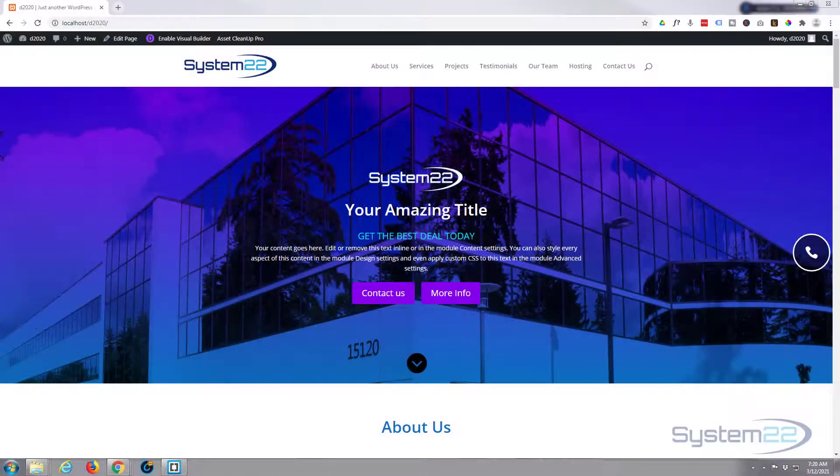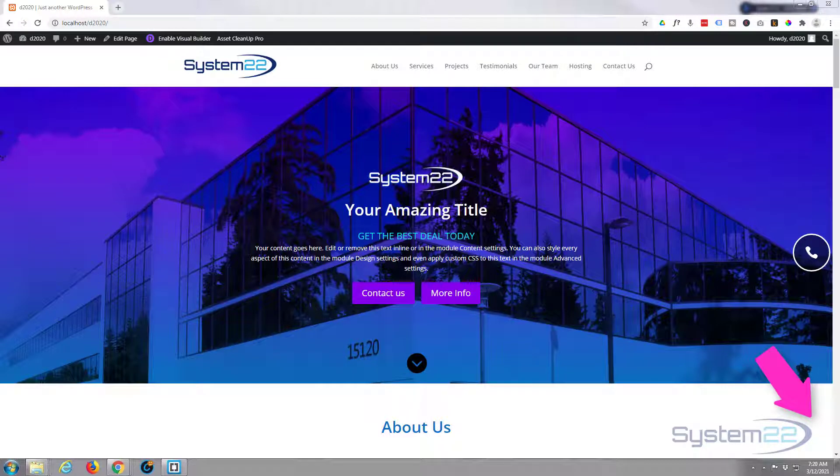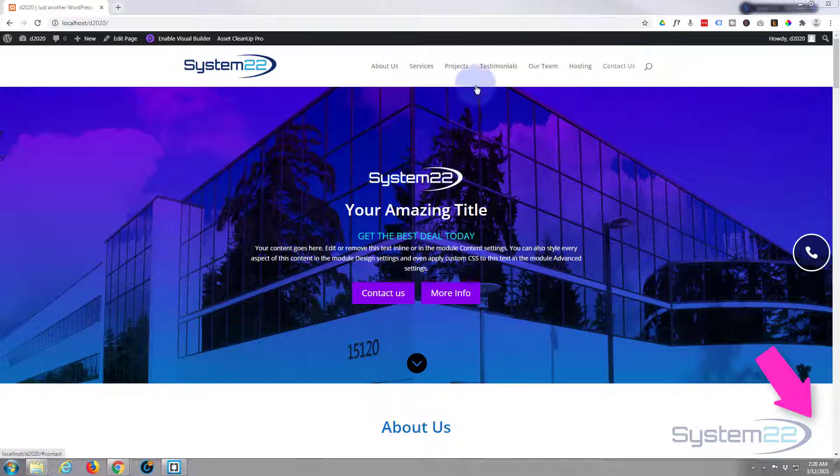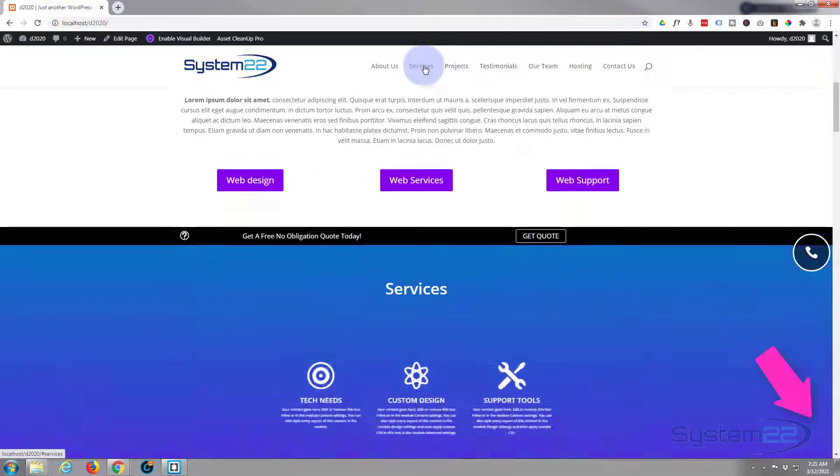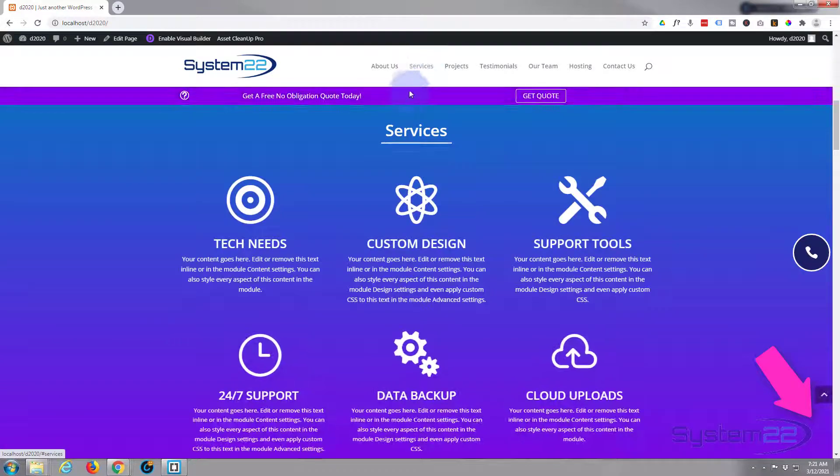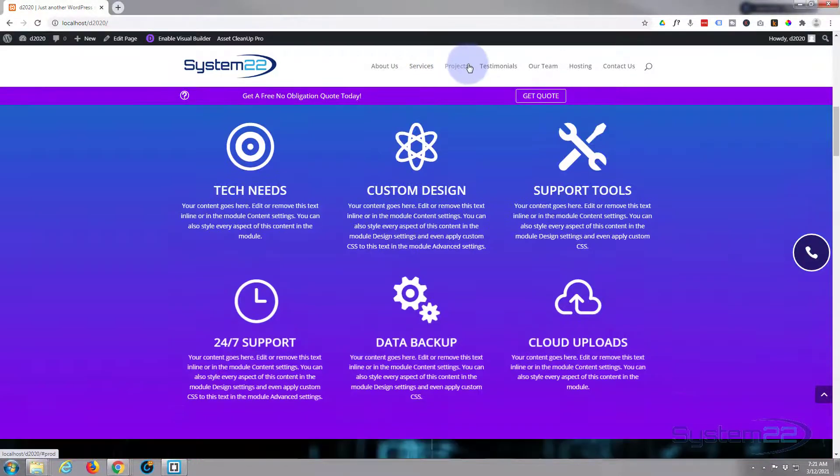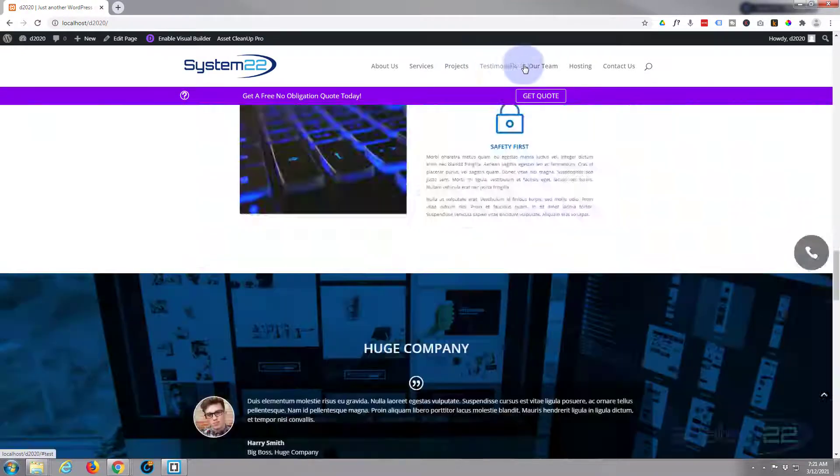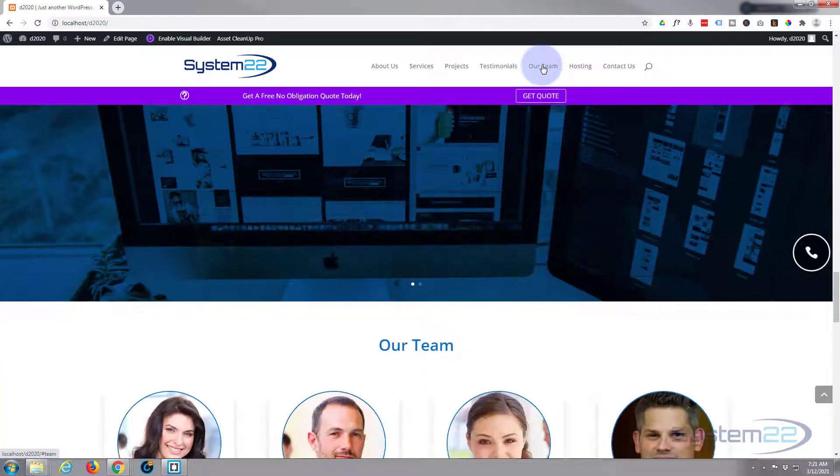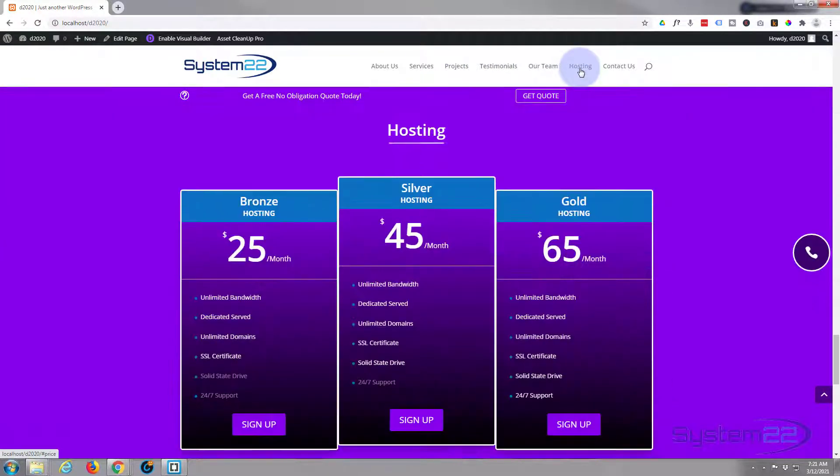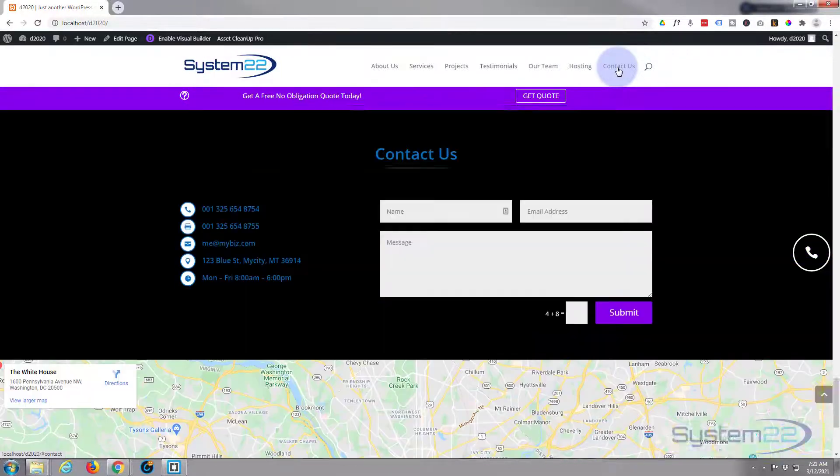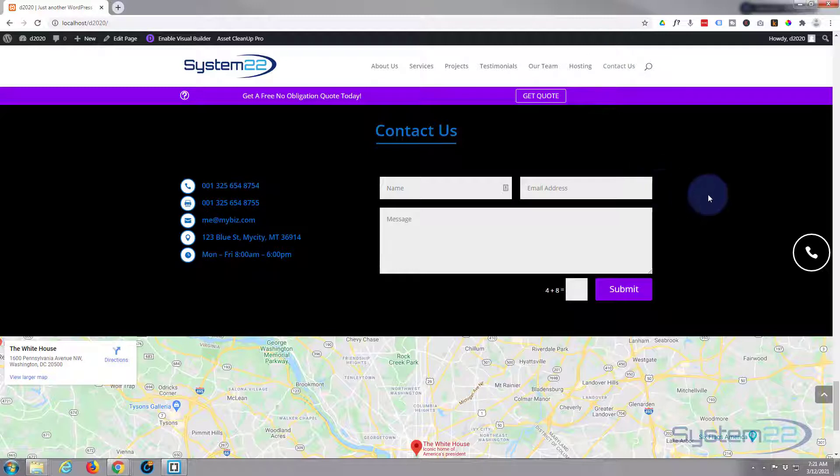Hi guys and welcome to another Divi theme video. This is Jamie from System 22 and Web Design Tech Tips. We've been building this little site with a hero section, about us, sticky call to action bar, services section, projects, testimonials, team section, little price table section, and contact us with a live Google map there.